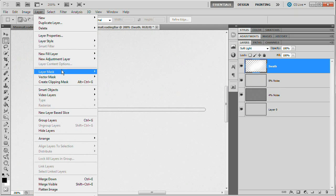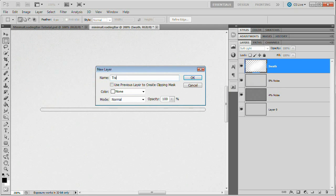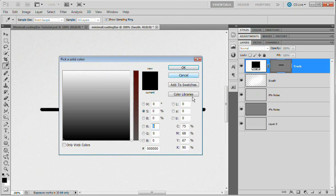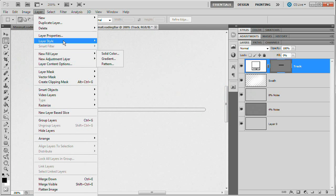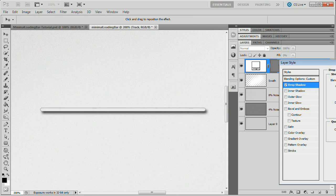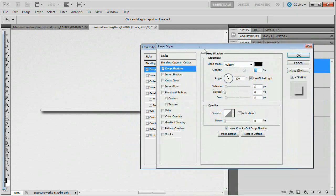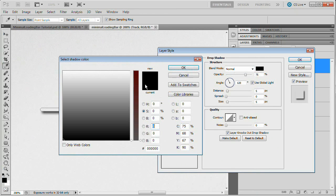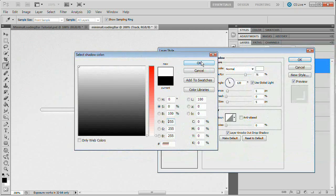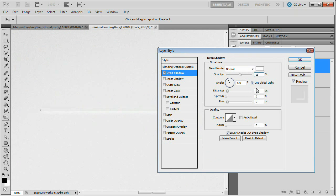Go back to Layers and go Layer, New Fill Layer, Solid Color. Name this "track" — this is the track that's going to be filled by our loading bar. Hit OK and fill it with white. The color doesn't matter because we're going to reduce the fill opacity to zero right away — this layer is only going to contain a few select layer styles. Go Layer, Layer Style, Drop Shadow. We're going to use the drop shadow as a lower stroke, not a real shadow. Set the blend mode to Normal, color to white, opacity to 55%, distance to one, and size to zero — just a very thin line.